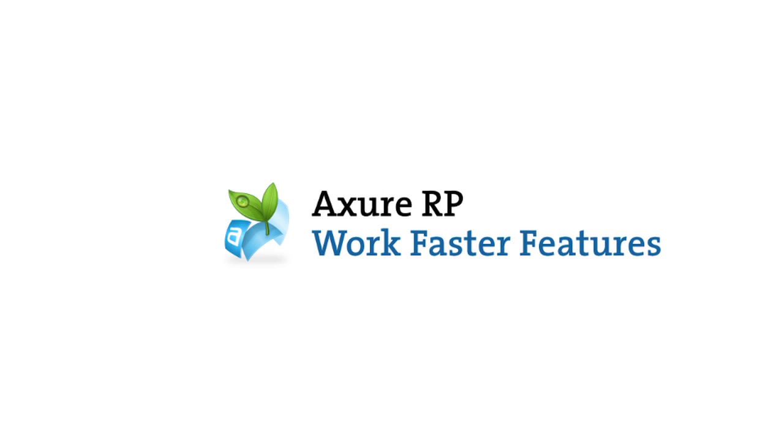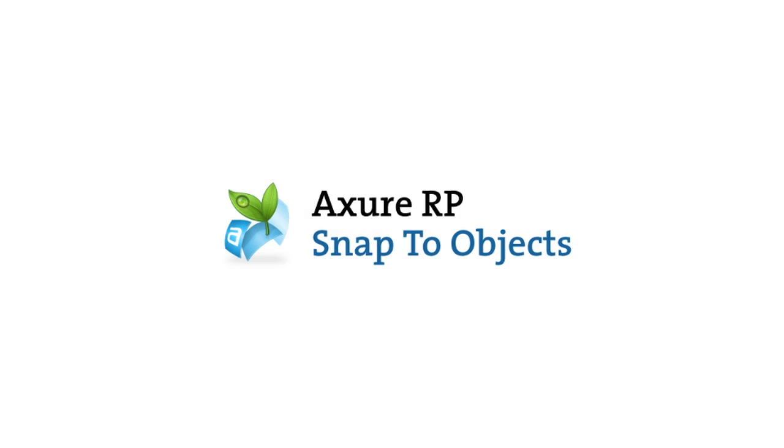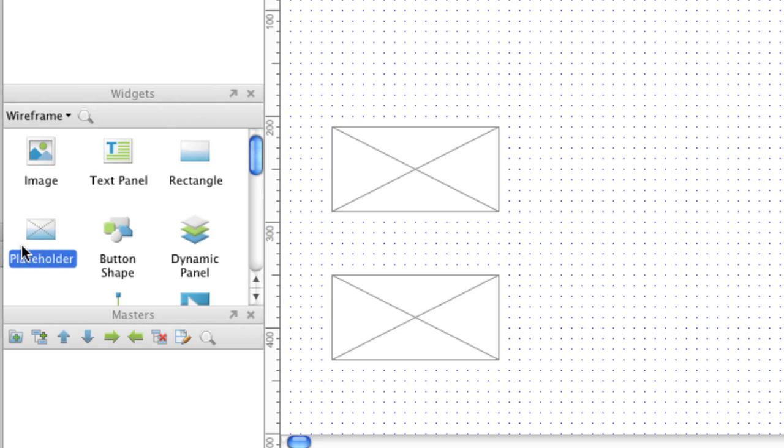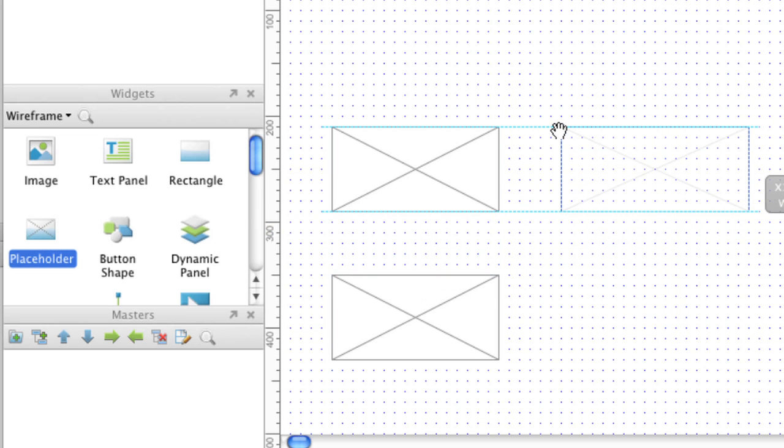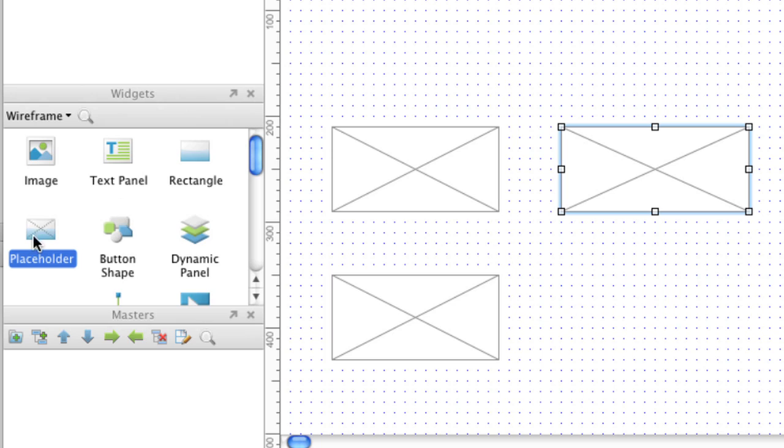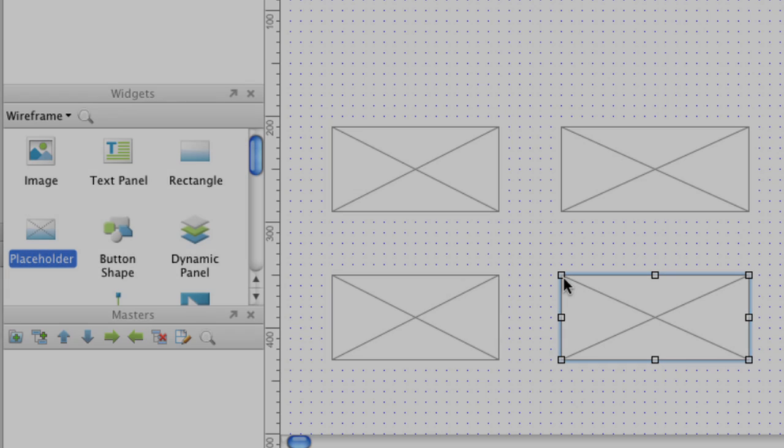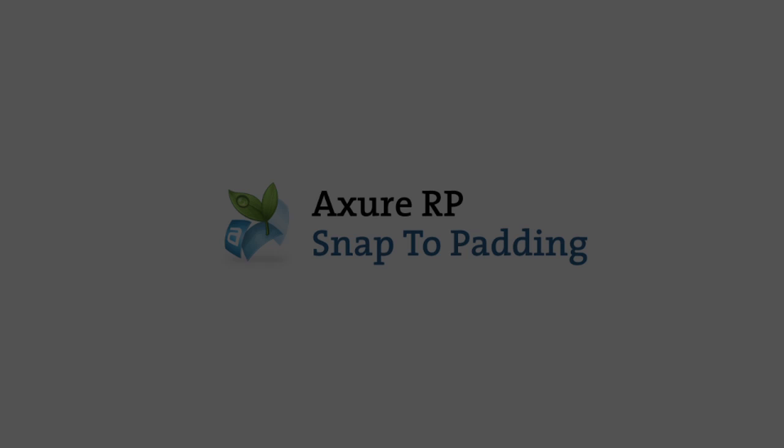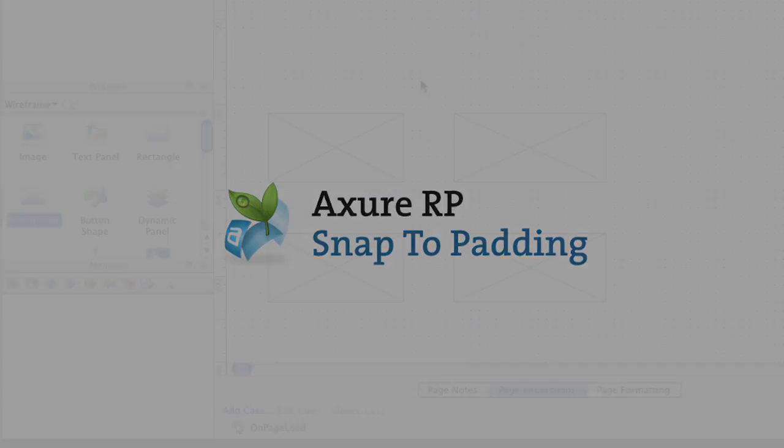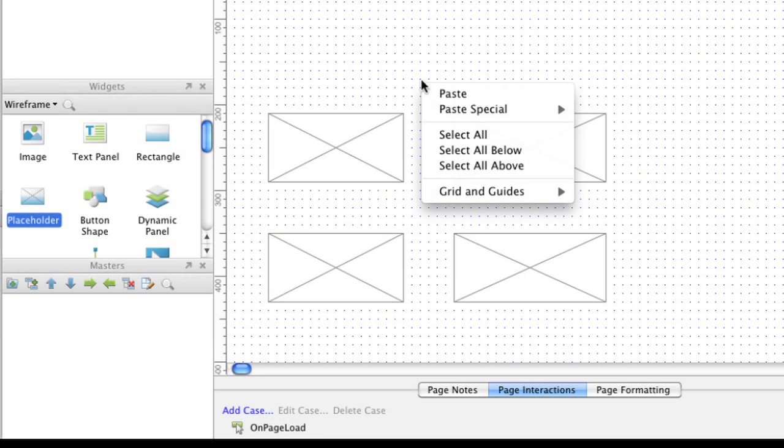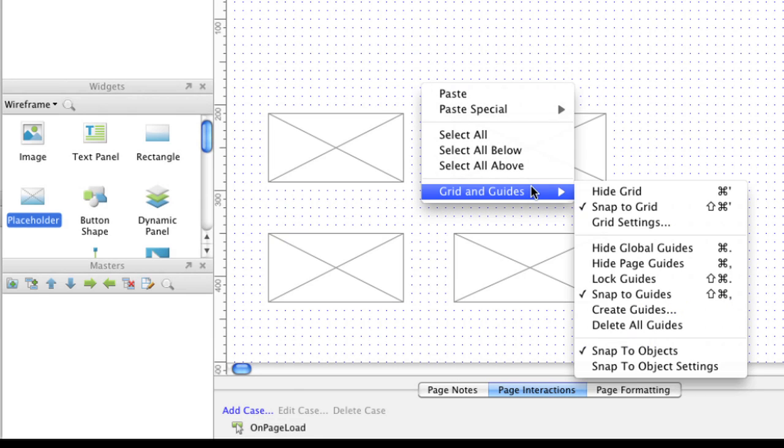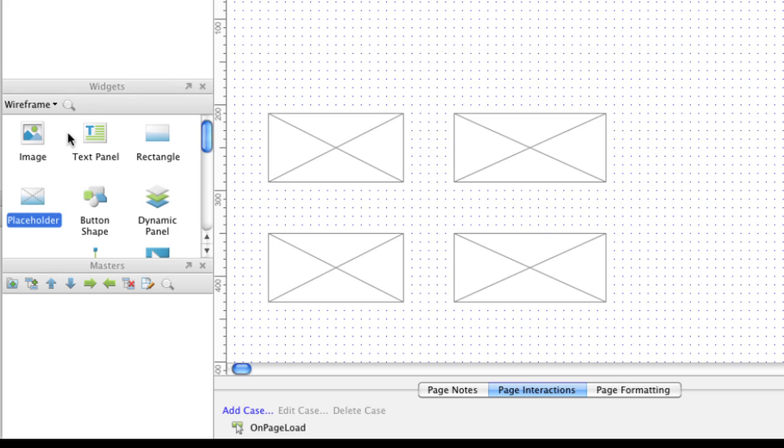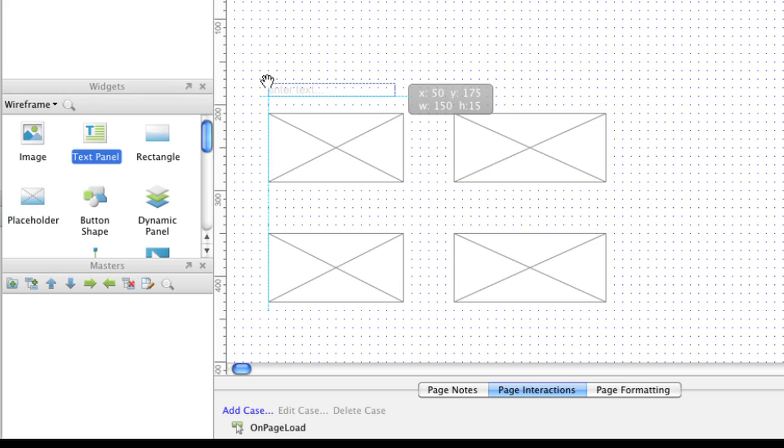These are features designed to help you work more efficiently in Axure. When dragging widgets, guides will appear and widgets will snap to the alignment of other widgets. Padding width can be found in the Snap to Objects settings. Similar to Snap to Objects, guides will appear and widgets will snap to the area surrounding other widgets.